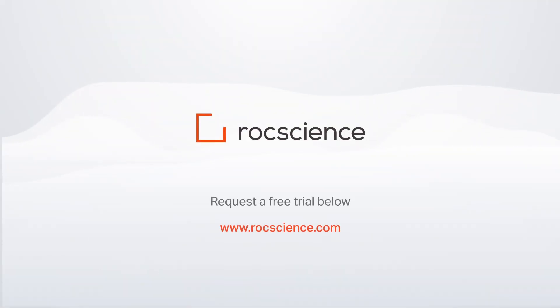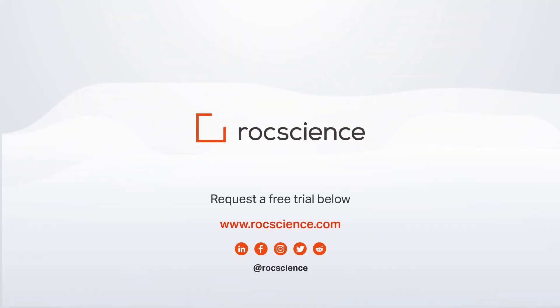Find out how this feature can help optimize your pile design. Click on the link in the description below for a free trial of RS Pile.